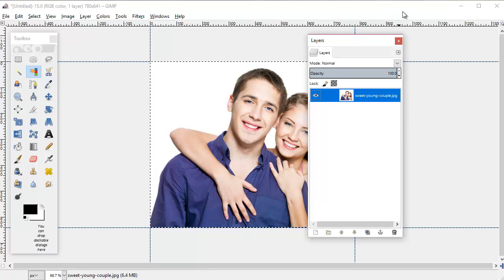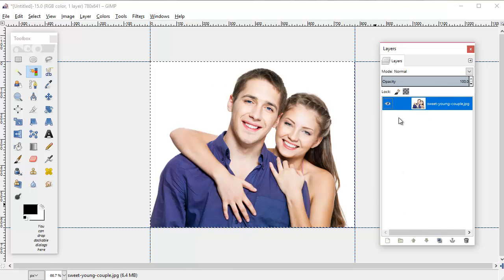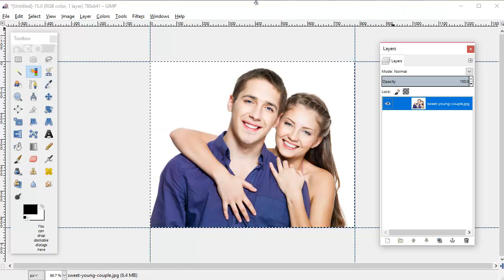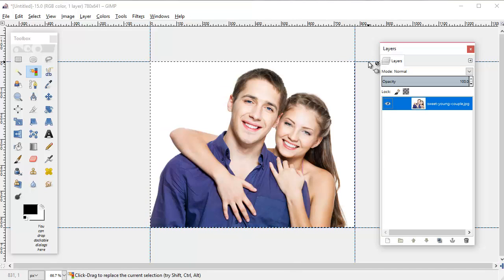What that does is it adds a transparent layer behind this photo basically, and we will show you why that's important in a moment.